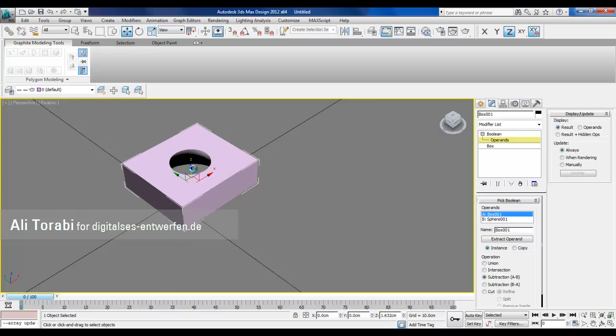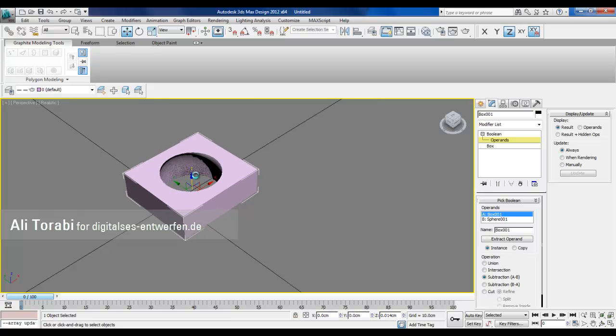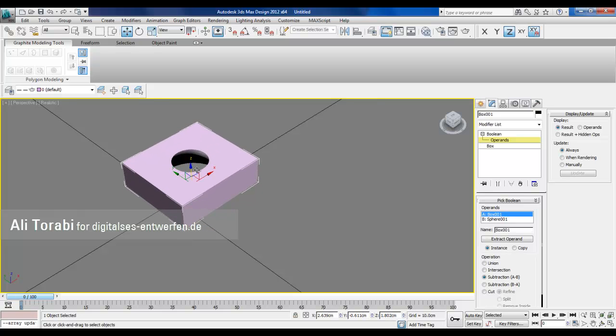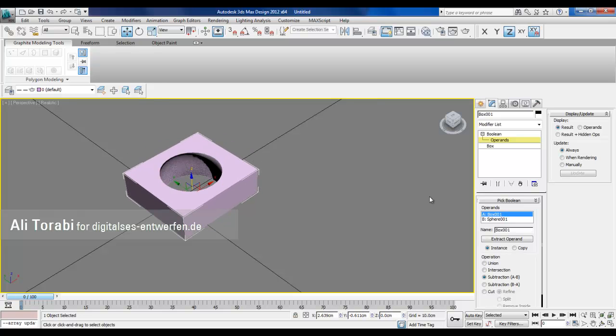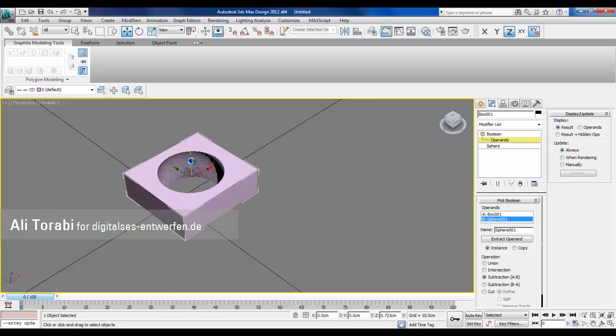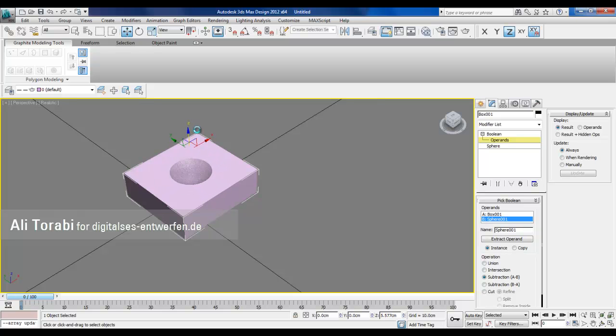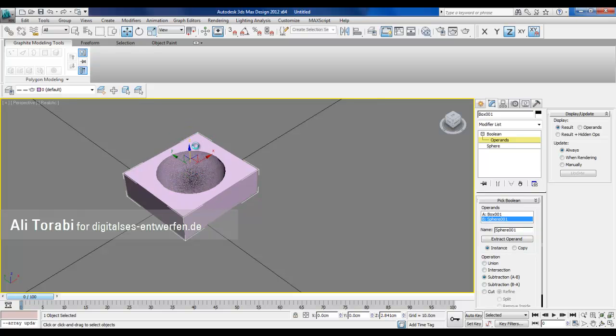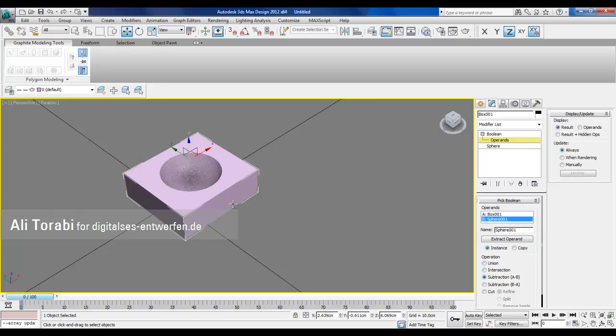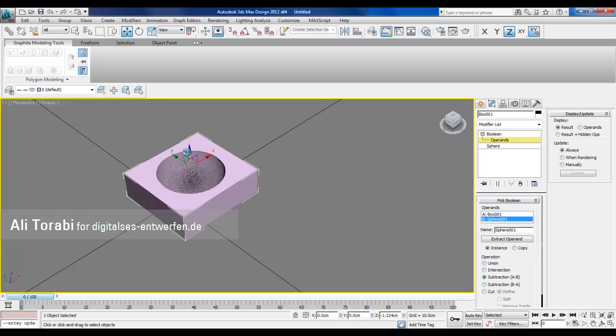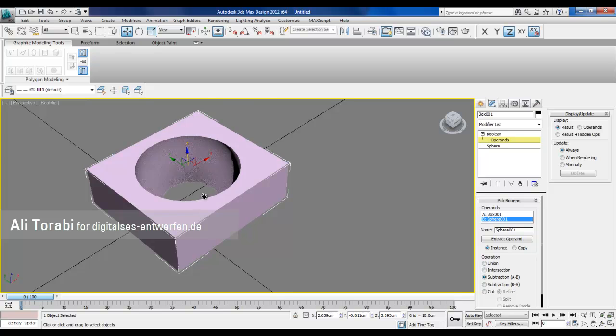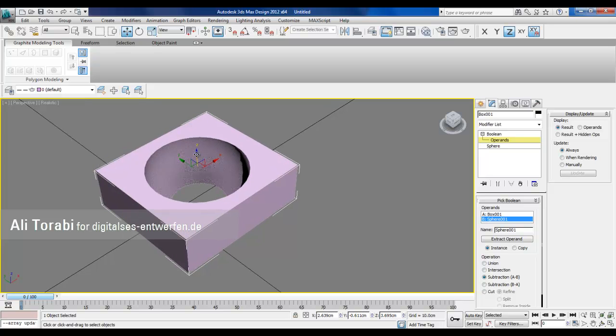But still I can choose it and I can move it. Sorry, this is the box. Well since this is kind of parametric, I can maybe do something with it.